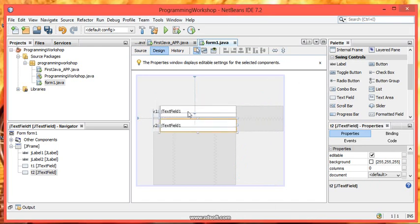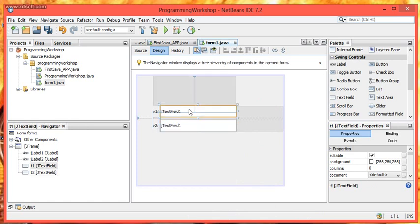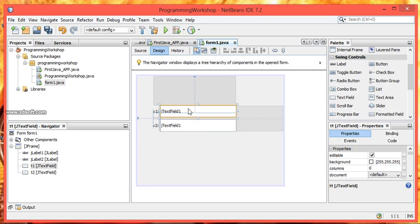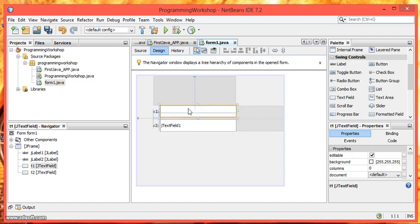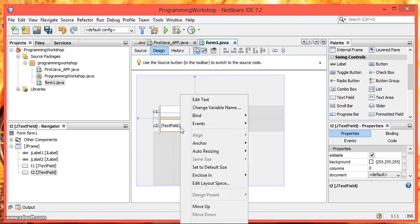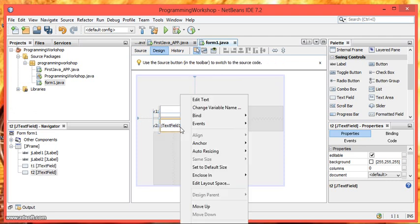Further we have to erase the text in text field 1 and text field 2. So here is a shortcut in NetBeans IDE. You just have to select the text field and then press space bar. And now you can see that the whole text in the text field is selected. Press delete button to erase the text and then press enter. The text will disappear.